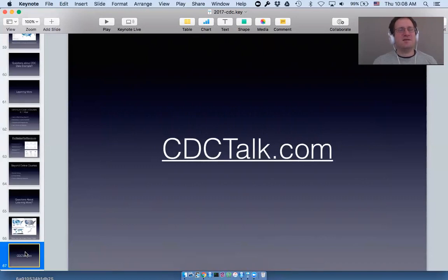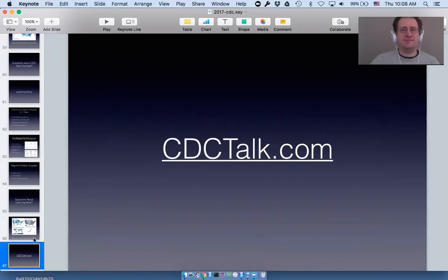Thank you very much for coming out, and I will be posting a link to this recording later. Thank you.